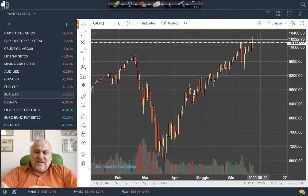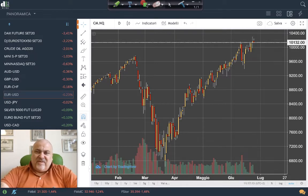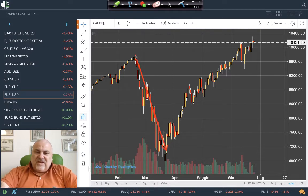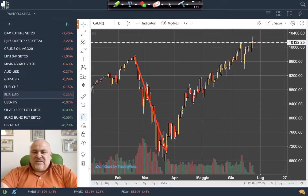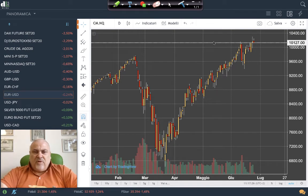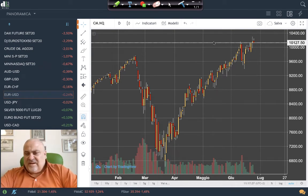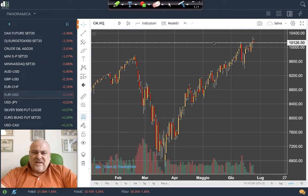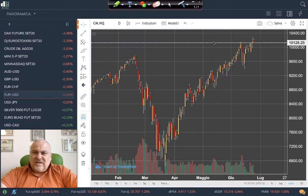The movement we have seen in the Nasdaq is really, really strong. We initially expected a V-formation, but this is even more than that — this is a new historical maximum. It is the most performing Western index at this time.